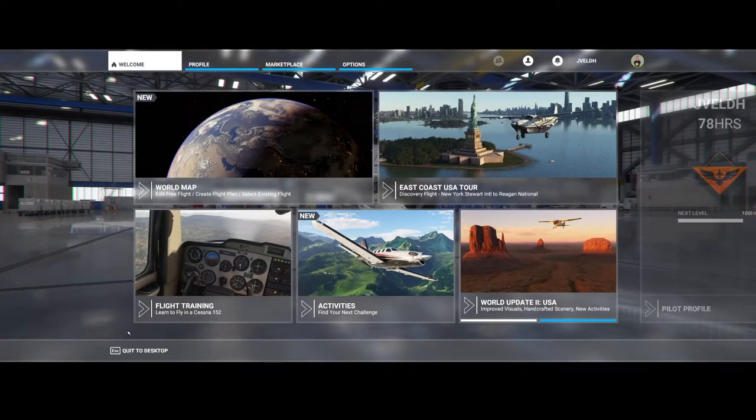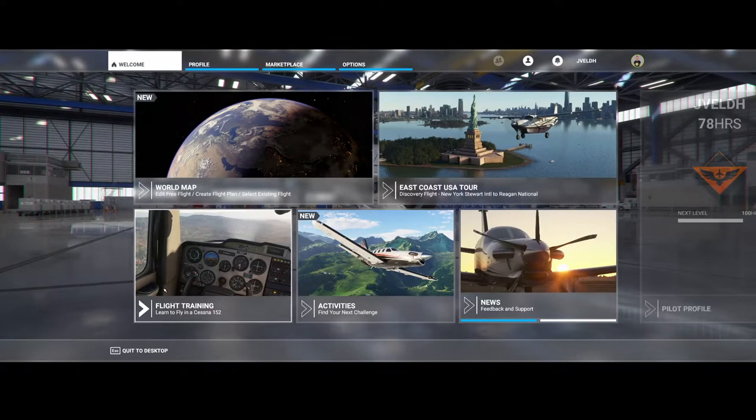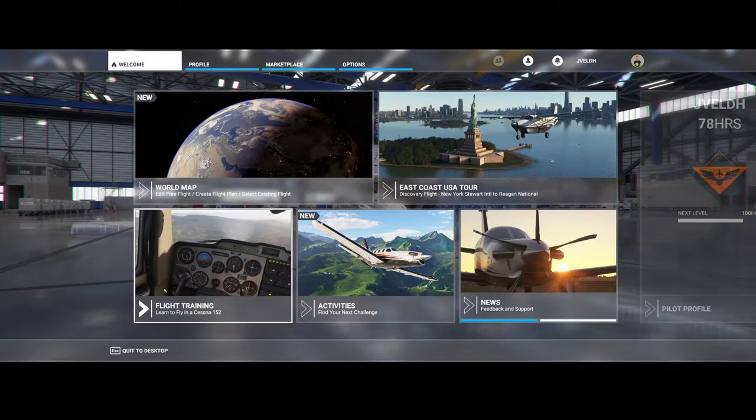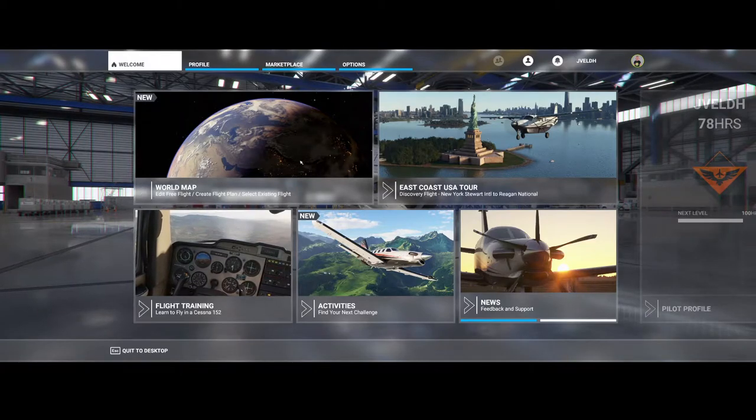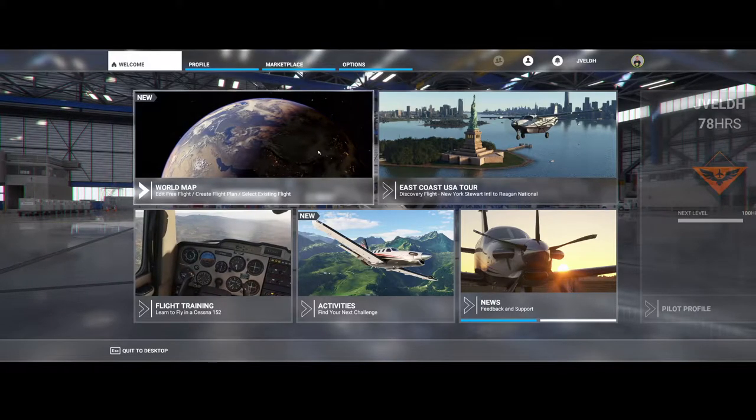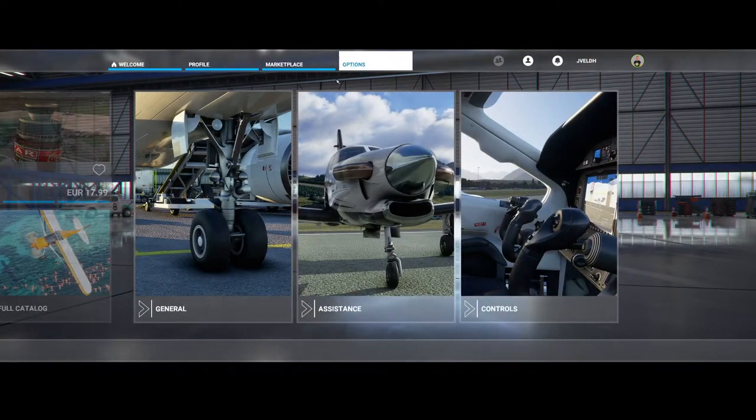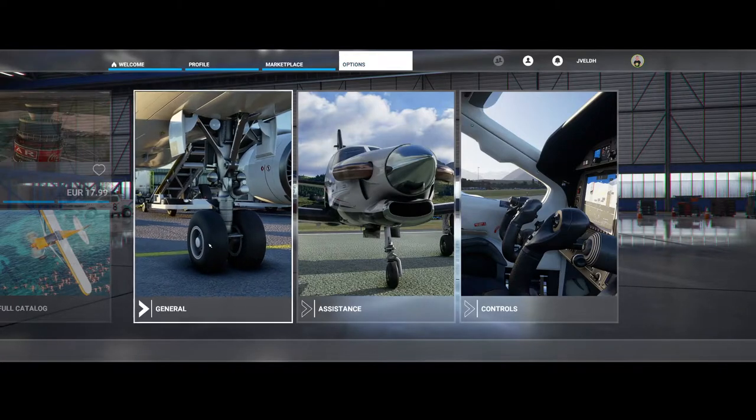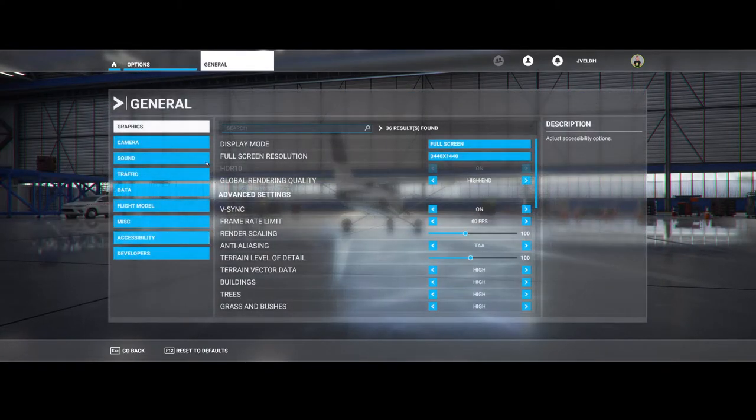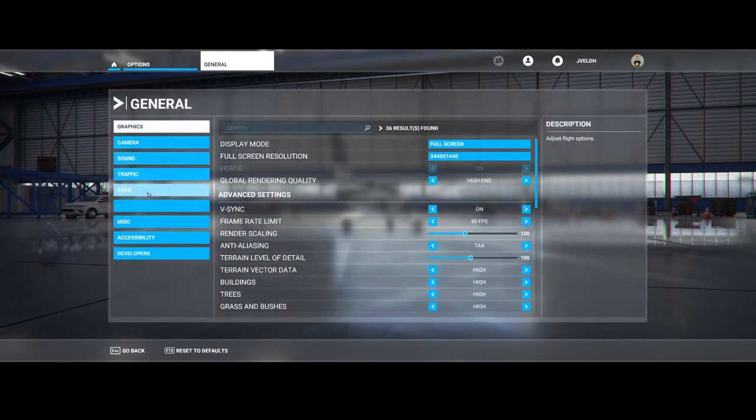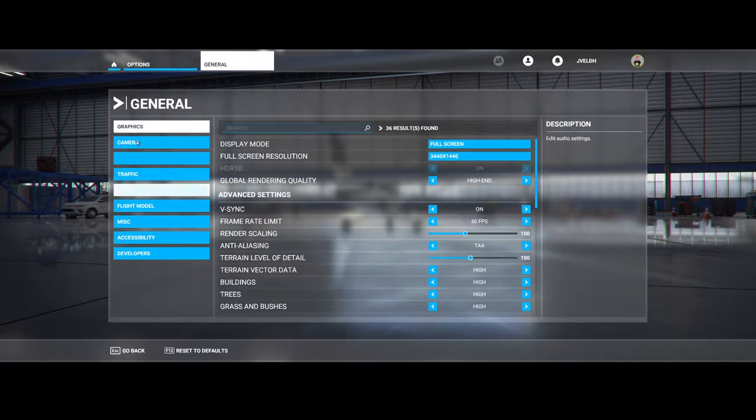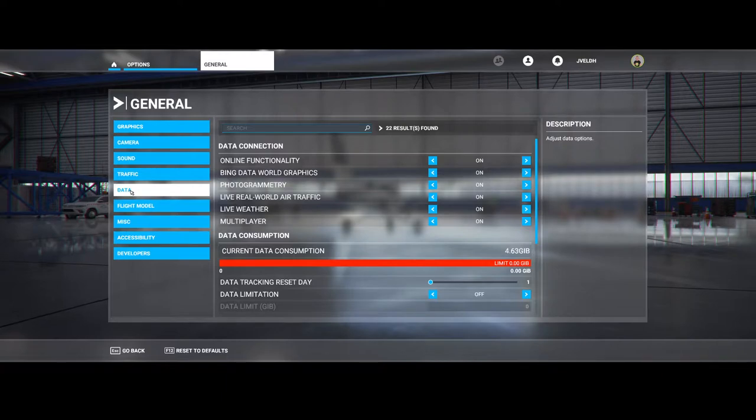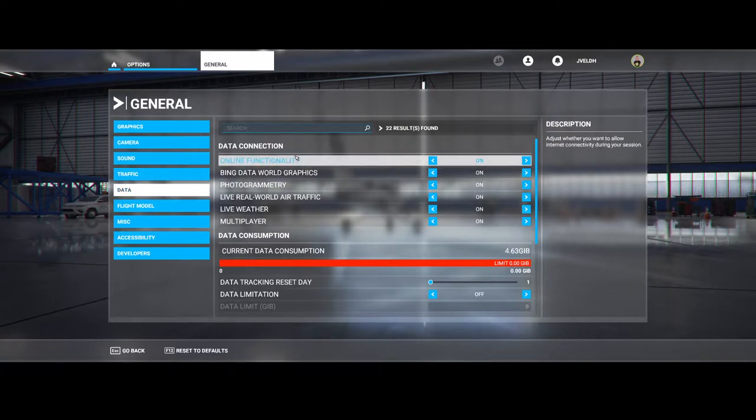Welcome to this new how-to. In this how-to we're going to look at the data connection. The data connection can be found in the options menu, then go to general, and there you will find the data piece on the left side. In the data section, several options are available. One of them is to use the online functionality.